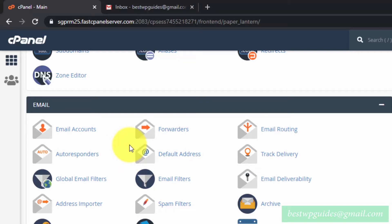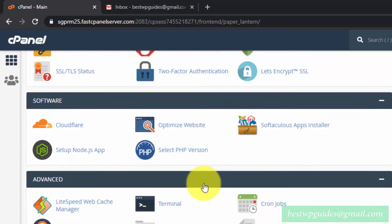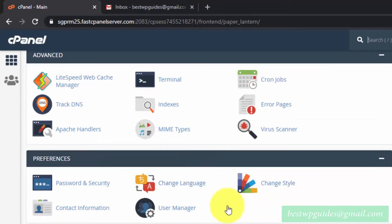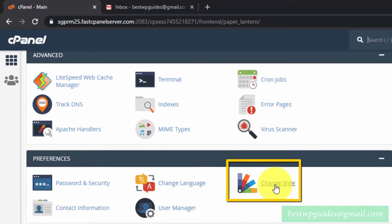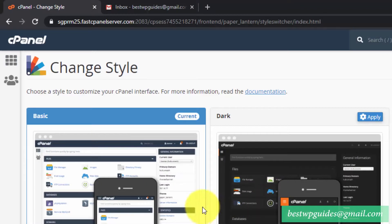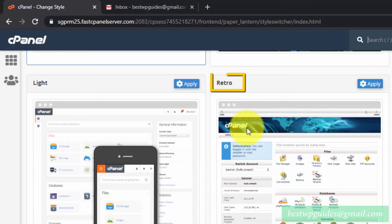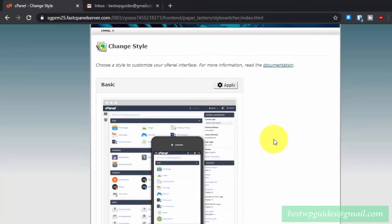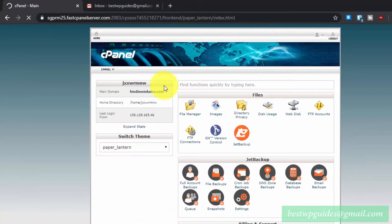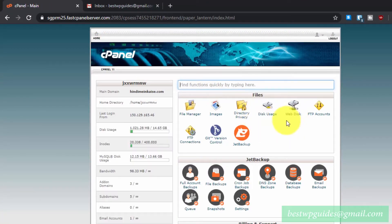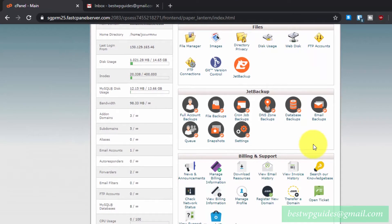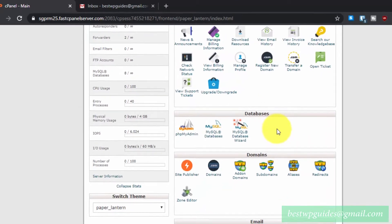It is very easy to change the theme. Just scroll down and look for the option 'Change Style' and click on it. Some hosting providers use the retro theme — the old cPanel theme. If you click Apply, the cPanel will look like the classic layout.